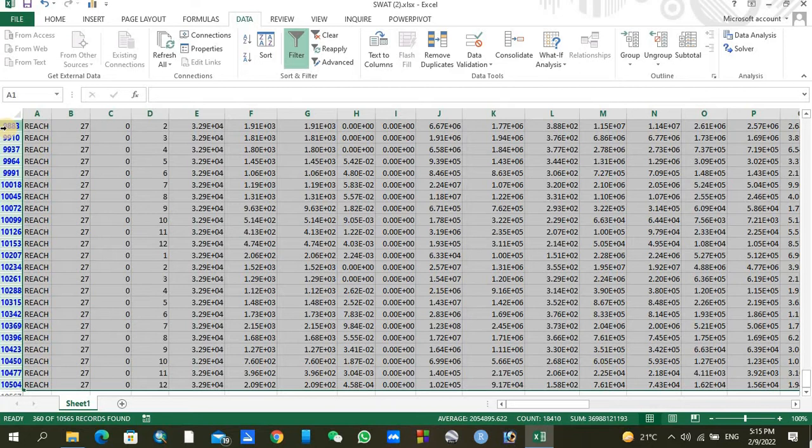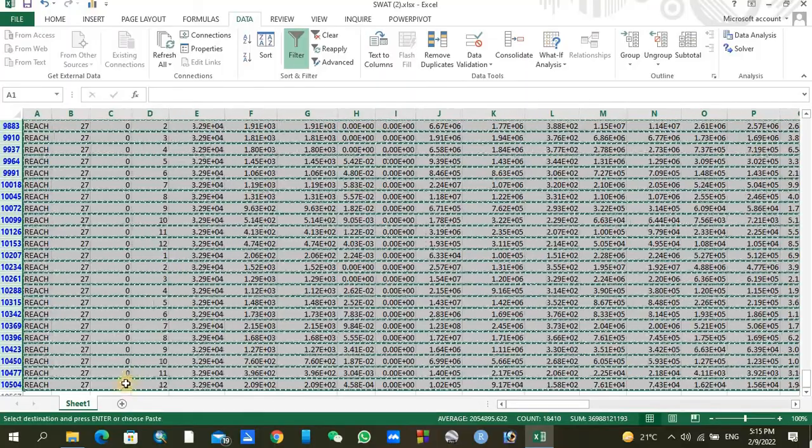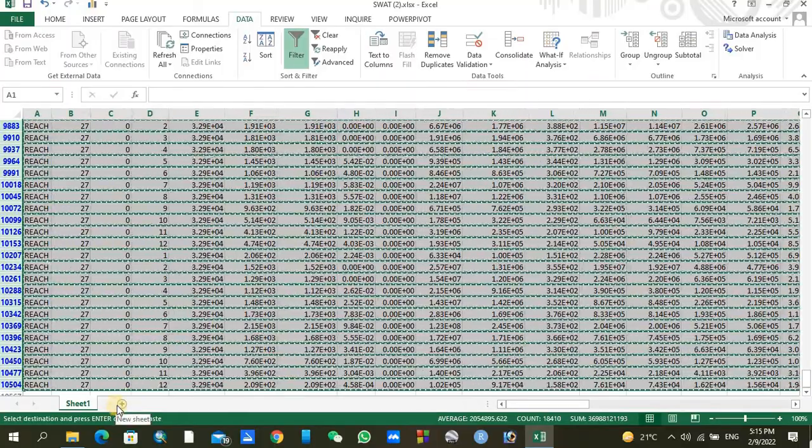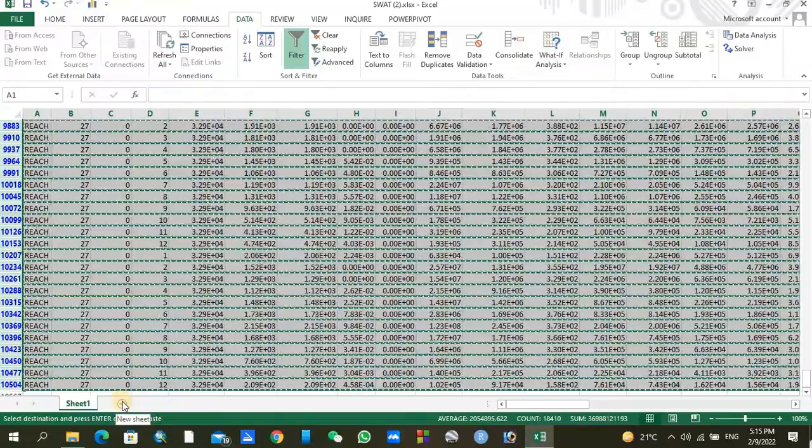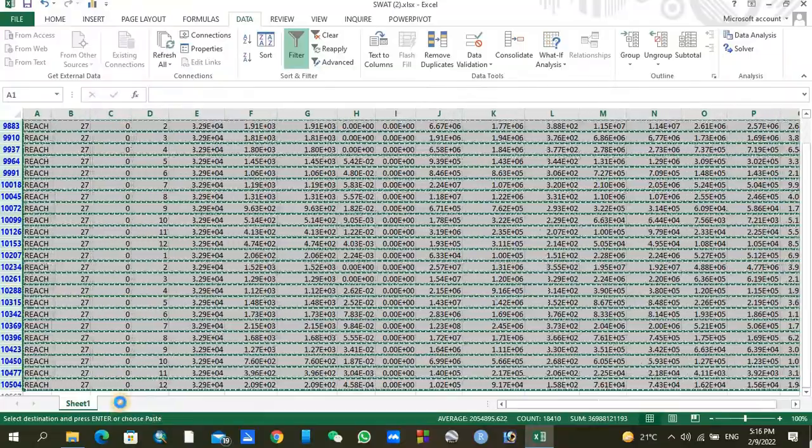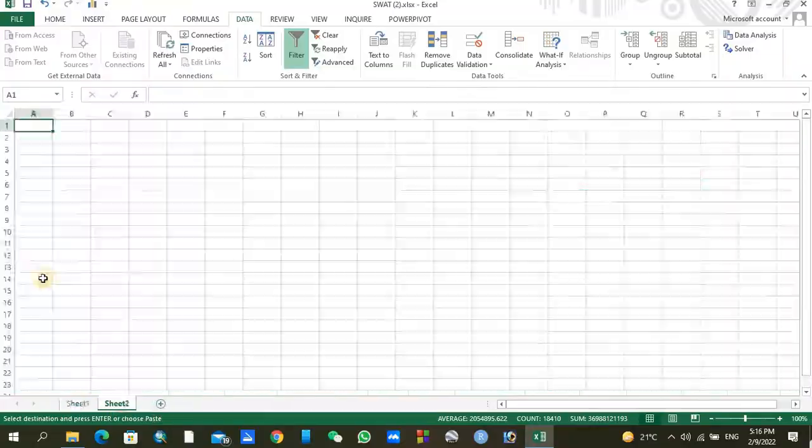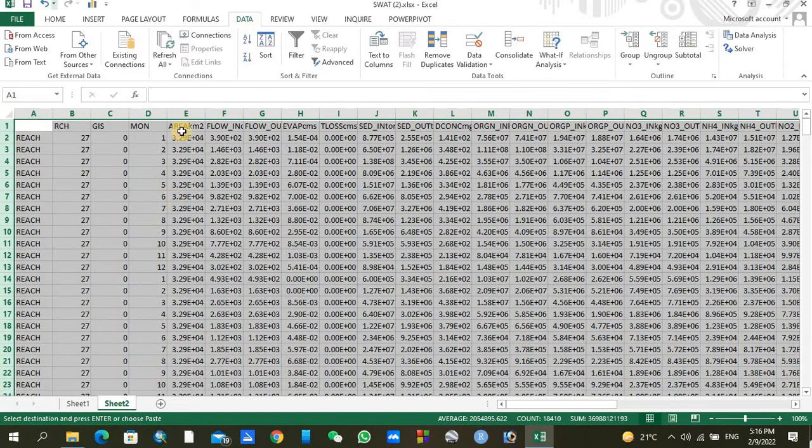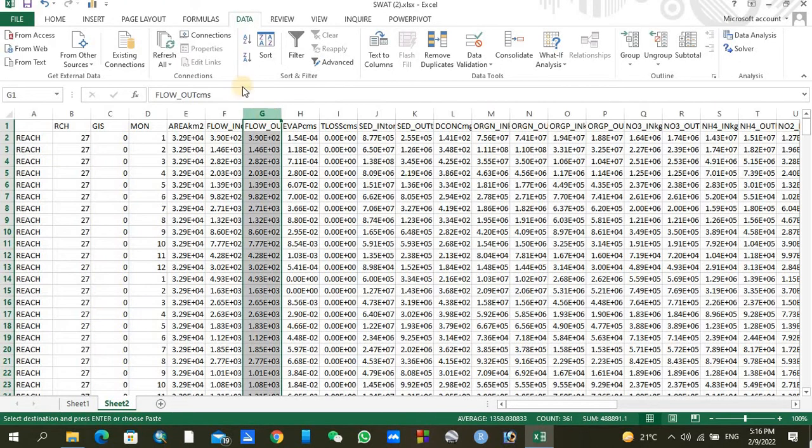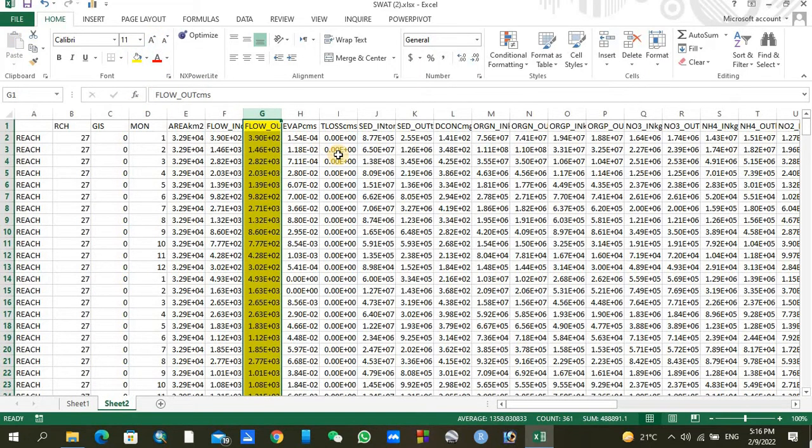Just press Ctrl+C, so in this way all of your data is already copied. You can go to any other Excel file or just press the plus icon here. In this way you will go to another sheet of Excel. Here just press Ctrl+V and your output is displayed here. This is your main data for streamflow analysis.